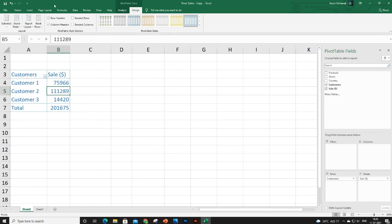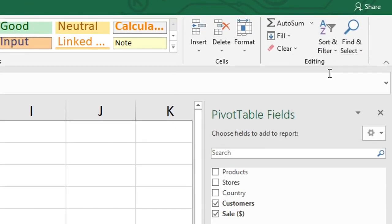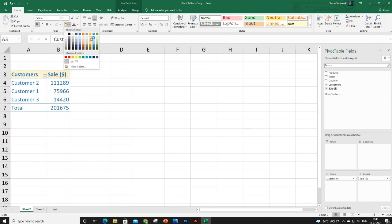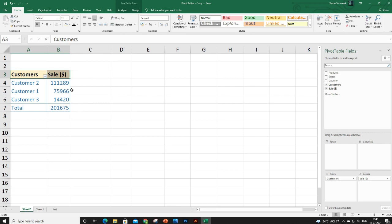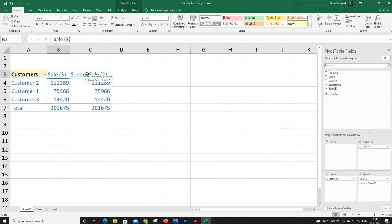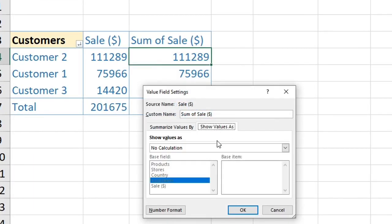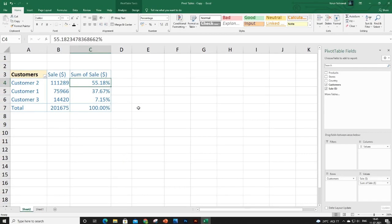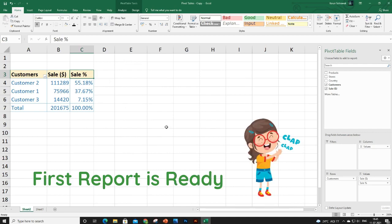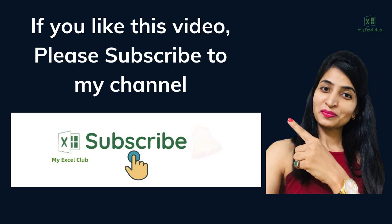One more important thing is sorting these numbers from largest to smallest. If you remember our problem statement, we are looking for top customers and how much percentage they contribute to sales, so we need percentages. Drag the Sales field again into the Values section, then from Value Field Settings change the display to 'Percentage of Grand Total'. Change the header name to 'Sales Percentage'.